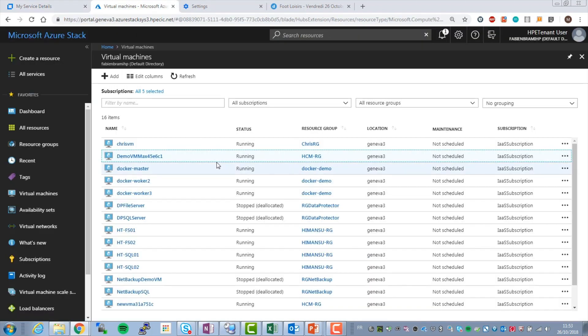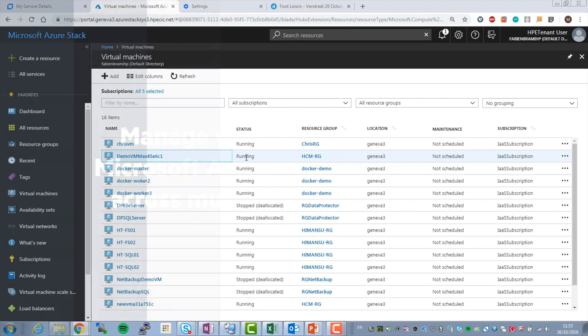HPE services can help you find the right solution to manage your Azure Stack deployments across multi-cloud environments.